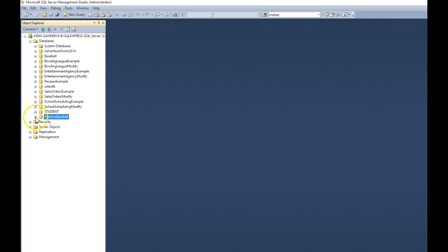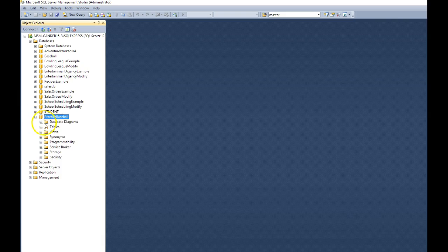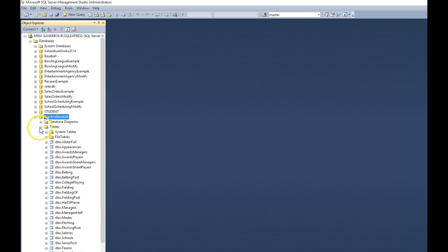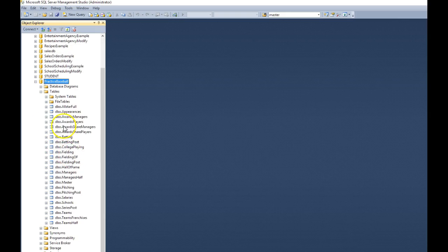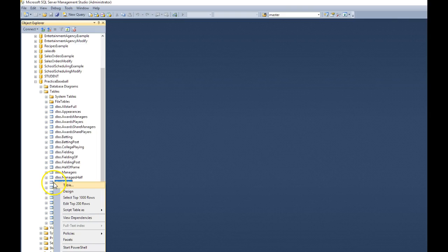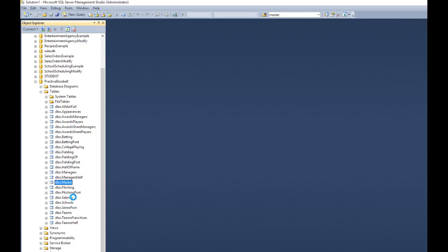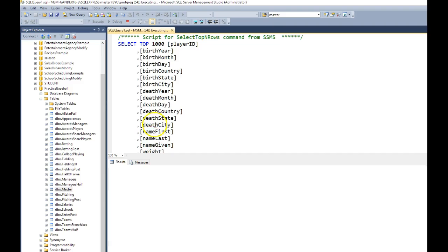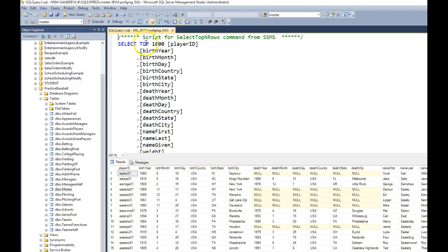Let's come back over to here. Open up practice baseball. Open up your tables. And there's all of our tables. Let's go ahead and right-mouse click on master. And choose select top 1,000. Let's see if we have data there. It shows us that we do have data, so everything looks good.